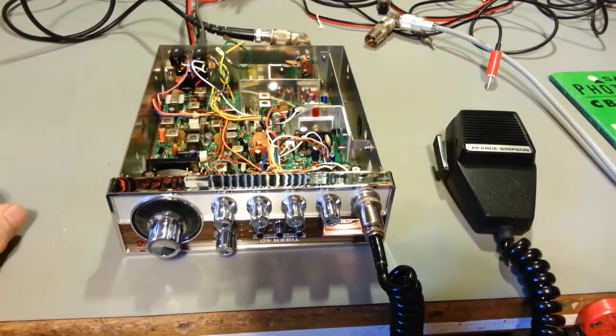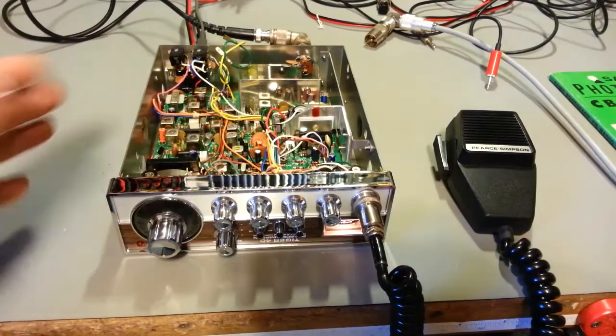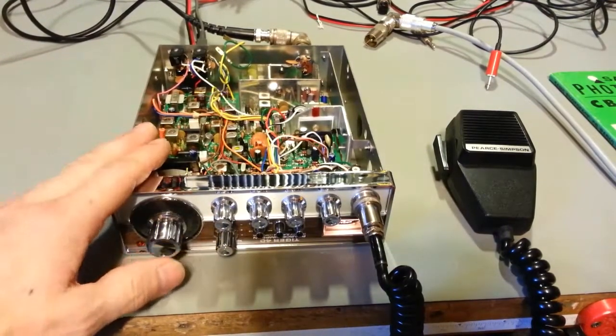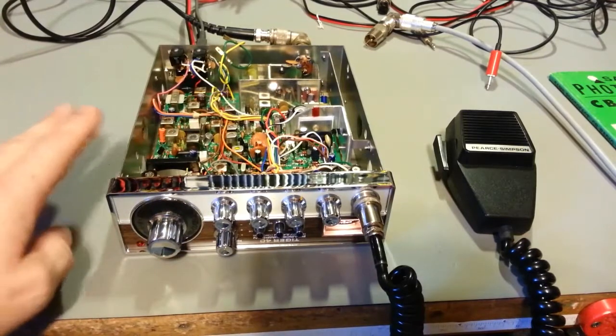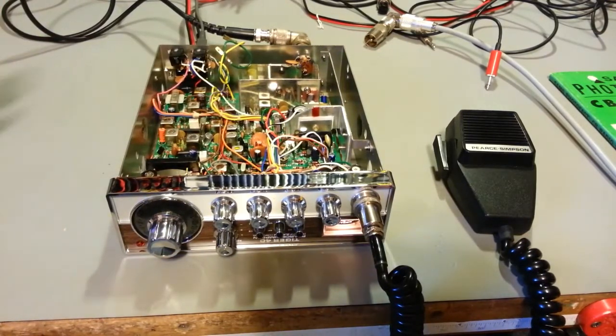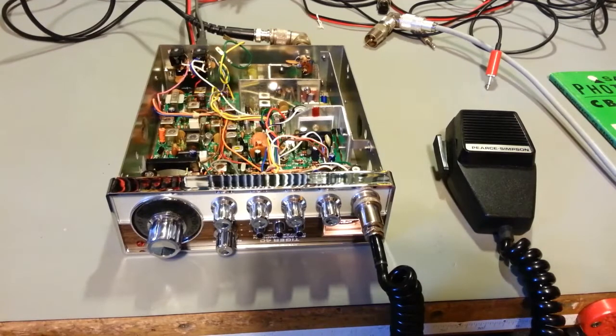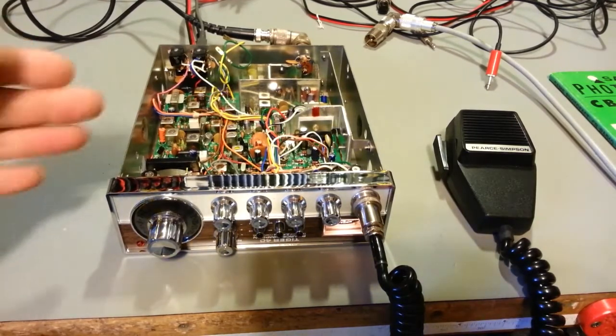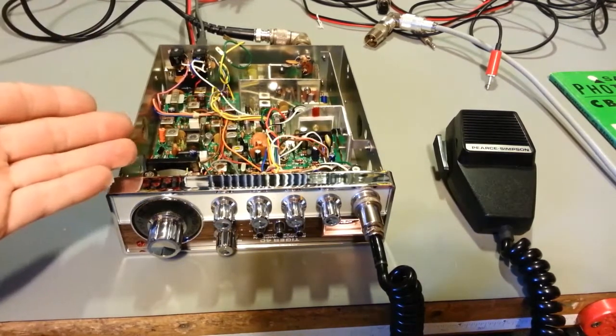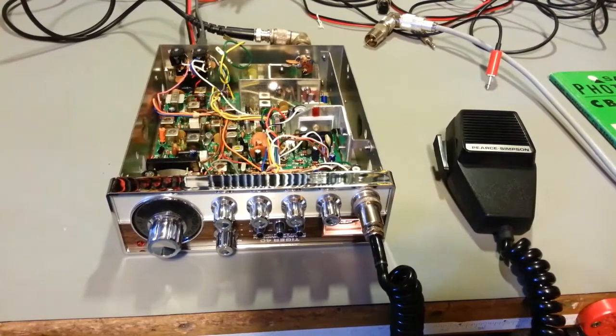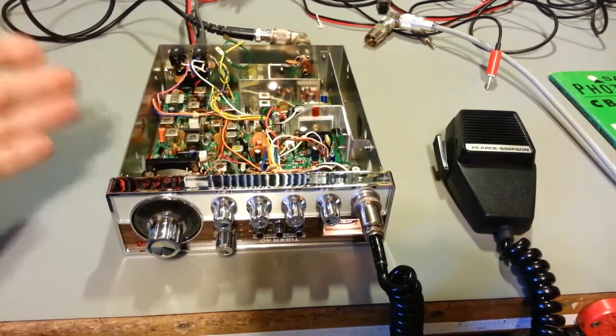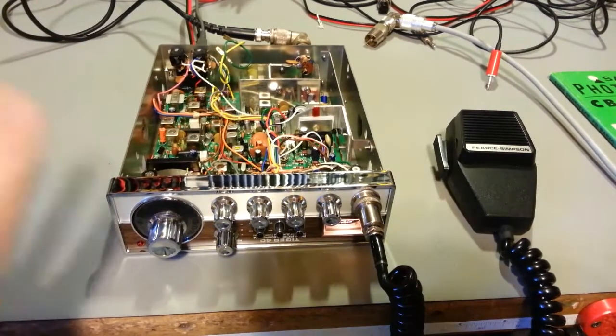PLL synthesized and it has a Cybernet circuit board in it. Really nice radio. Receives really good, transmits just as well. I really like Cybernets and this one is no exception. Now I'm a sideband person, but for an AM radio, this is a really nice radio.